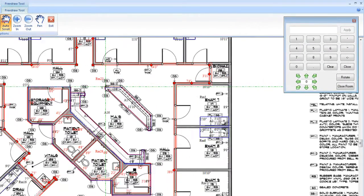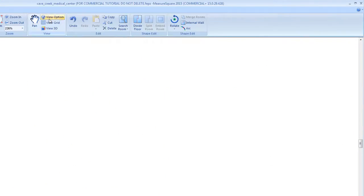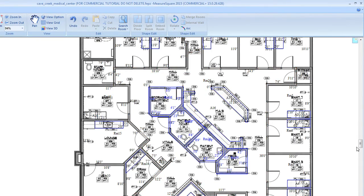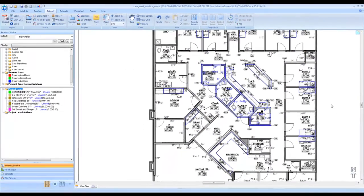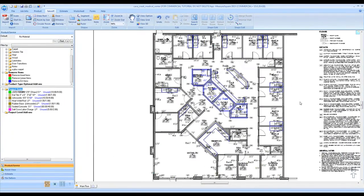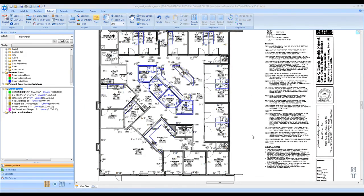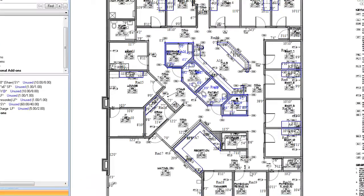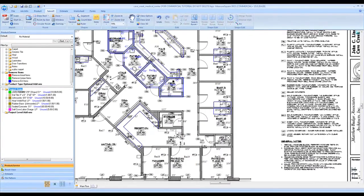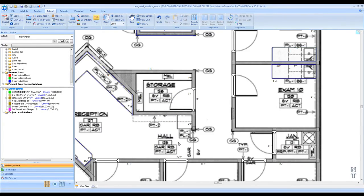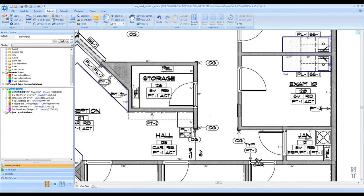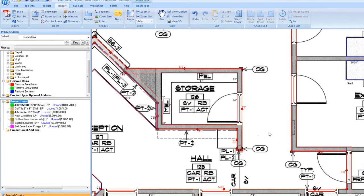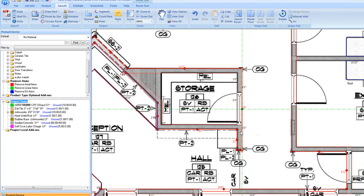Now that we have all of our takeout areas completed on our floor plan, we will divide the floor between the reception area and hallway where there is a transition between carpet and sheet vinyl. To do this, we will select our hallway by clicking on the room, then go up to the Shape Edit menu, select Divide Floor, and locate the point along our wall where we wish to left-click and divide our floor for the transition area.